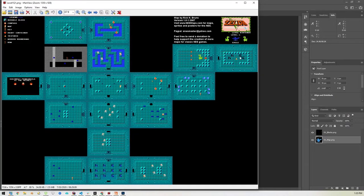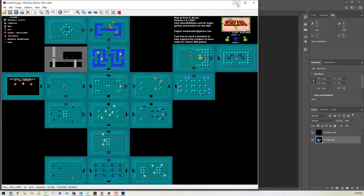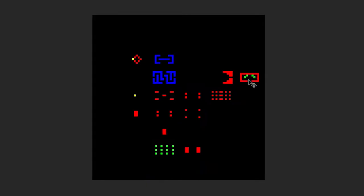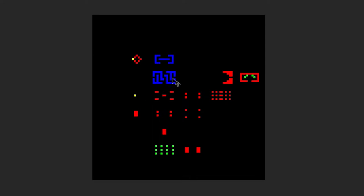Those weird face blocks appear here and also at the end of the level. I'm representing those as green. So red is bricks, green is the weird bricks, yellow is movable bricks, and blue is water.